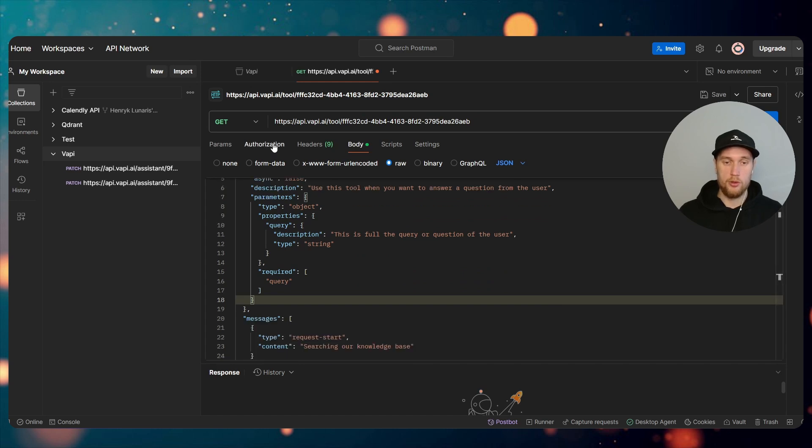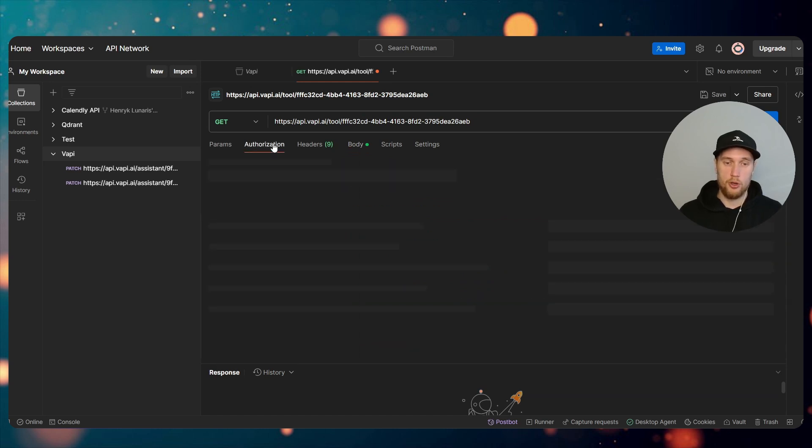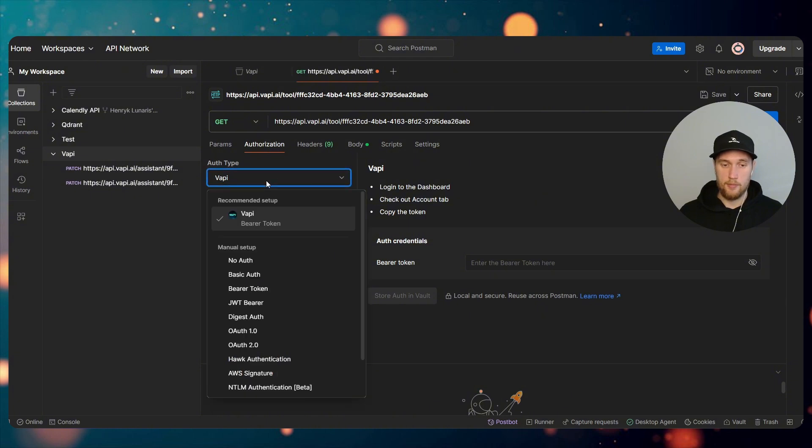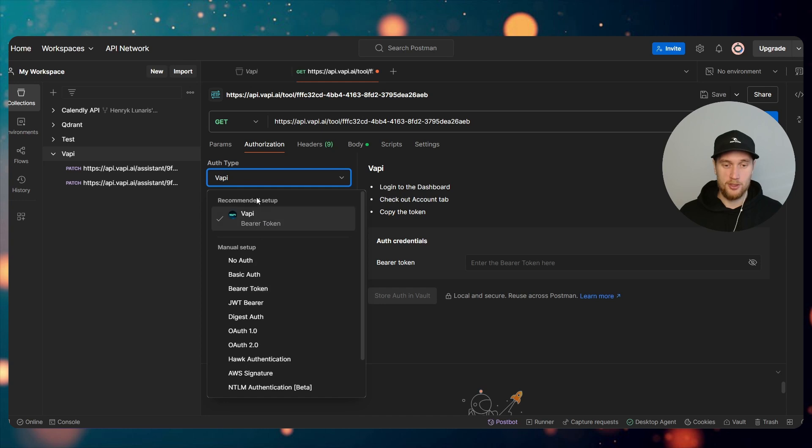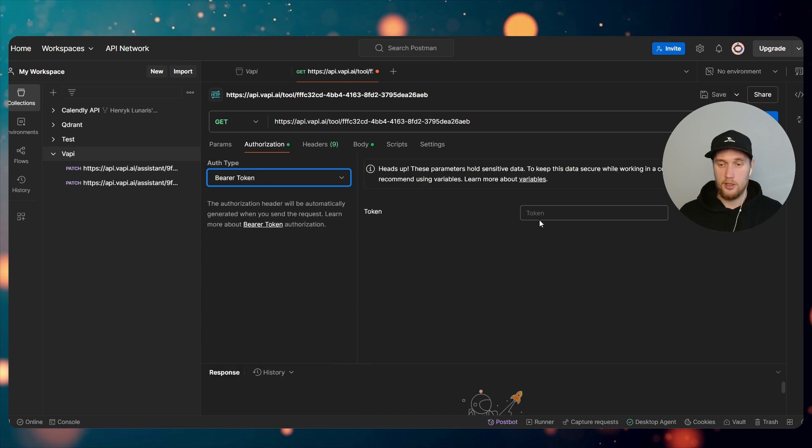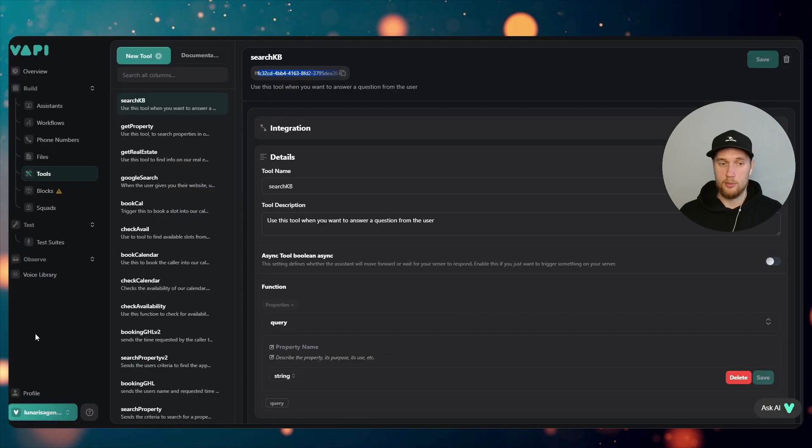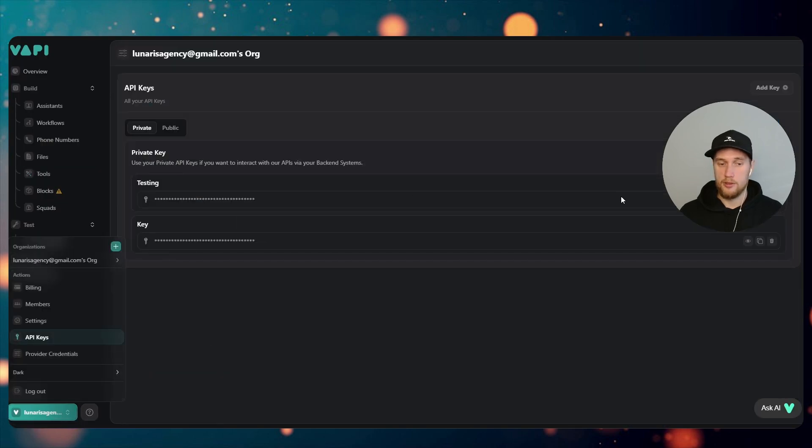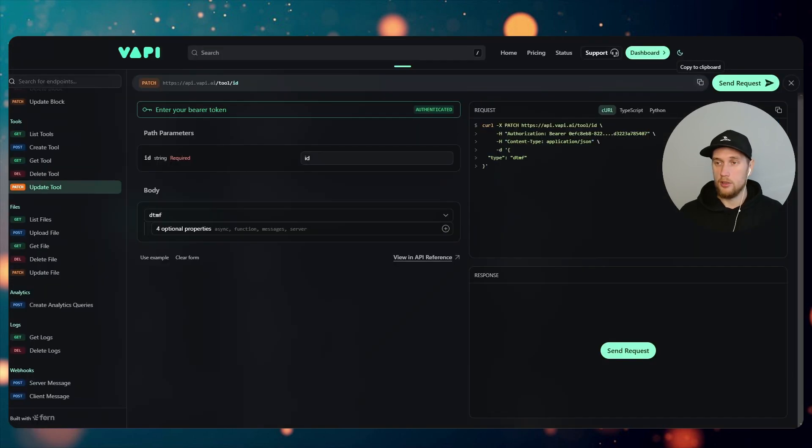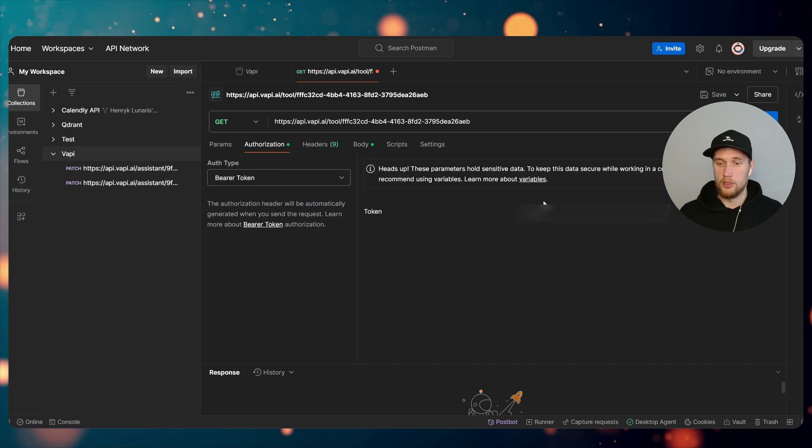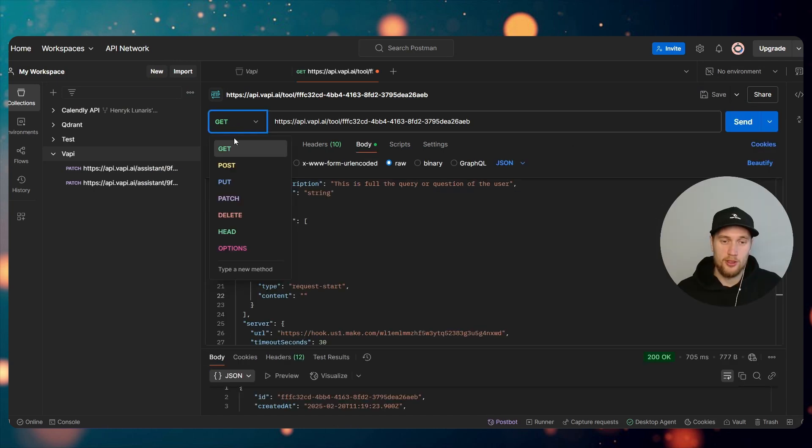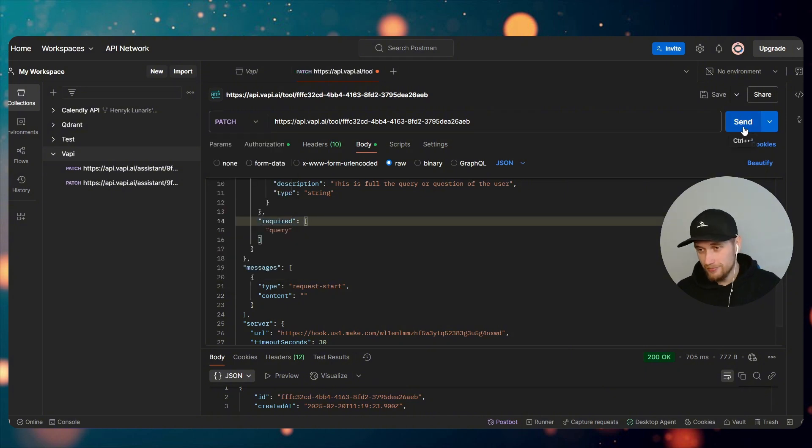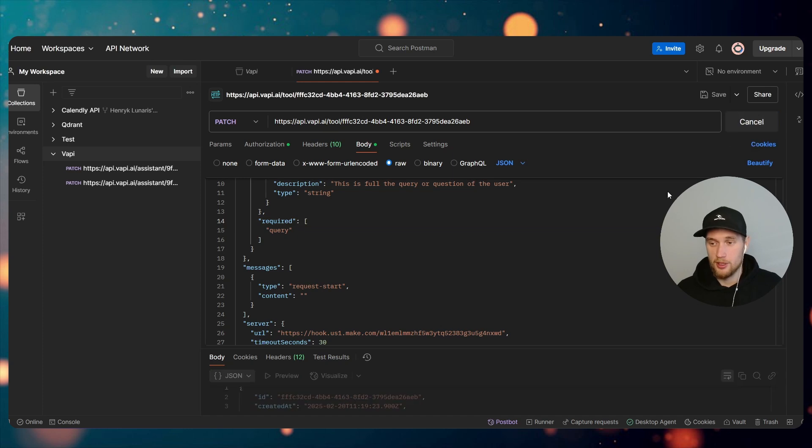And the last thing we need to do is authorize this in Postman. So we click onto here. Vapi's already made there, that's cool. But just in case you don't see that, you can click on Bearer Token. And then you'd come back into Vapi, API Keys, copy. I'm going to probably delete this part of the video. I'll paste that in. Come into here where it says Get and change it to Patch. My bad. So we click on that, we click on Send.